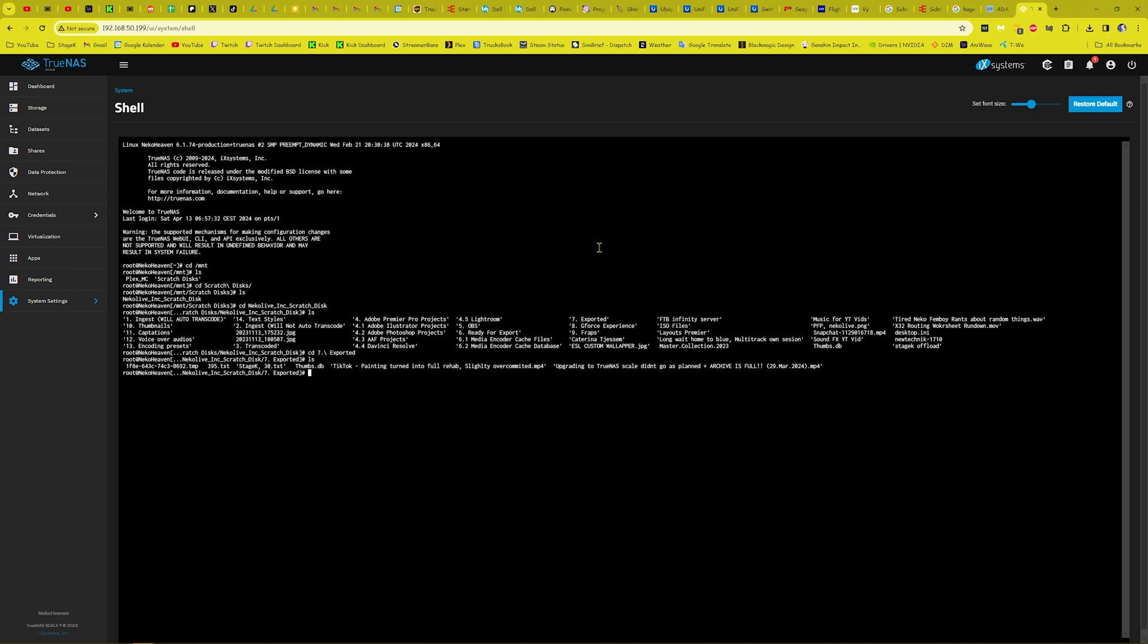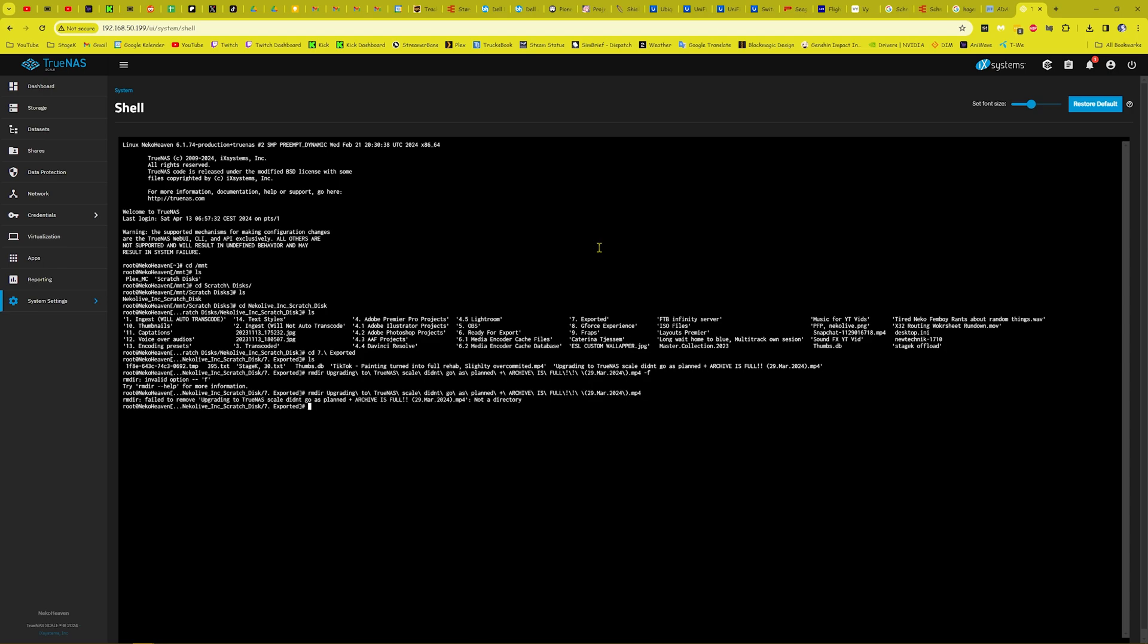If I remember correctly, could you remove dir and then upgrading to, and then dash F because I need to force it. Or invalid option. Failed to remove. Ah yeah, remove rm.